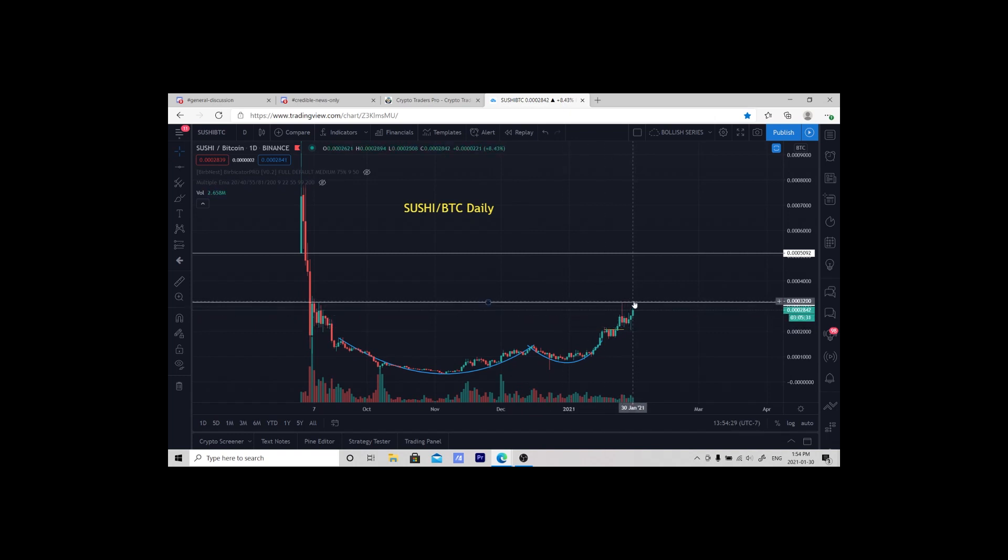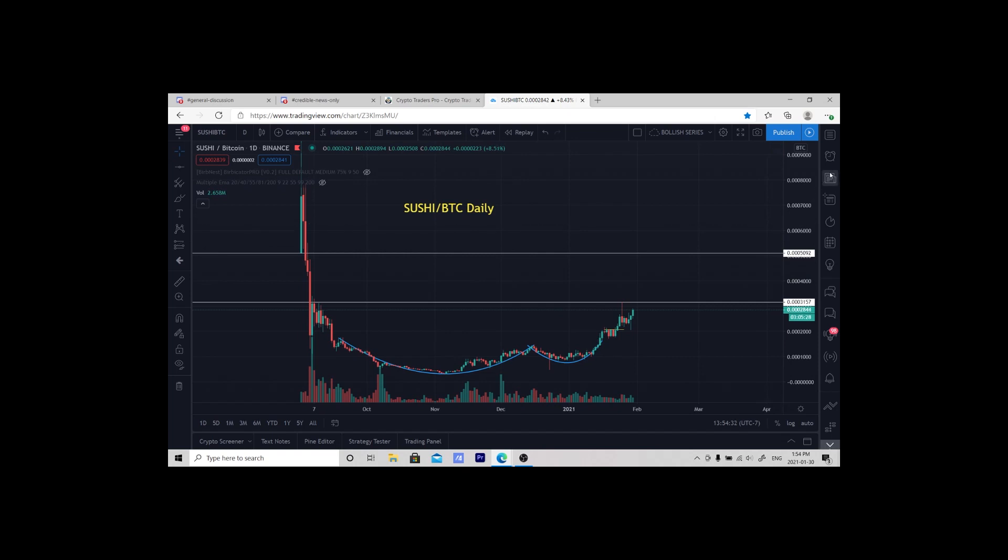So I want to enter a trade around this area. What I'm going to do is set an alert. You can simply hit it here or you can go here to create an alert.